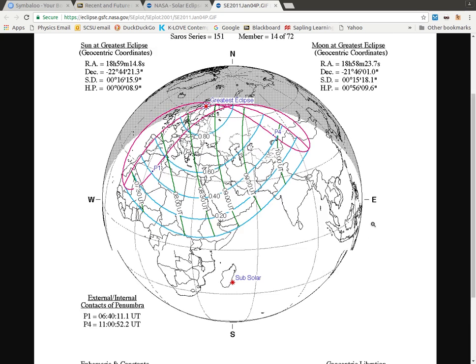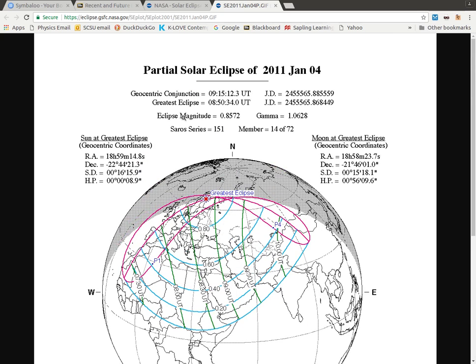If I zoom in, the top part gives me the date. It gives me some specific information about times in units that astronomers use, as well as exact locations in some astronomers' coordinates.